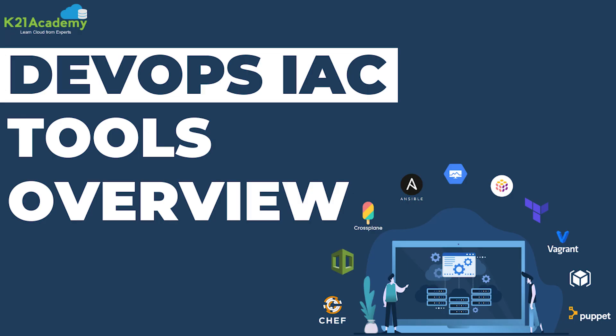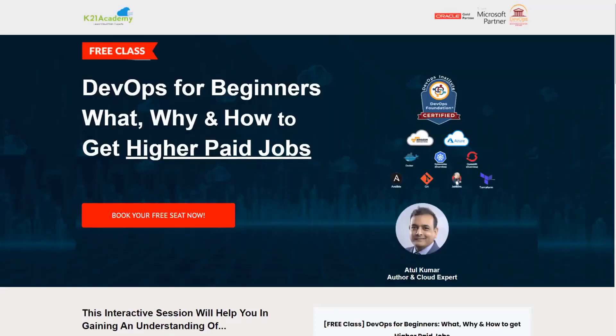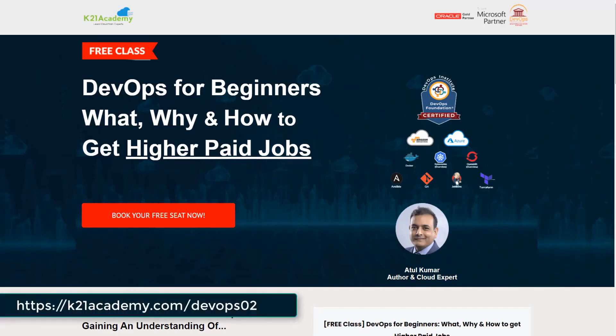So guys this was our expert from team K21 Academy and if in case you missed up on anything or if you want to have a deeper dive in DevOps then we have something really special for you. We have our free class on DevOps for beginners. What, why and how to get higher paid jobs. All you have to do is just log on to K21Academy.com forward slash devops02.